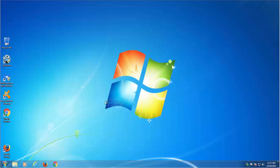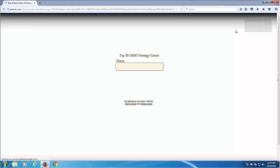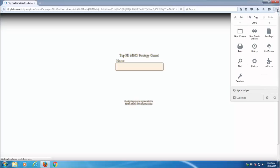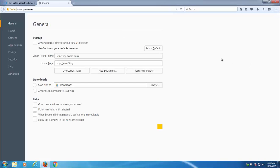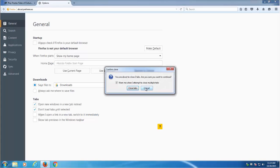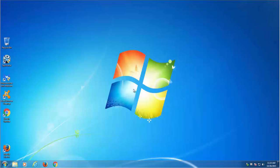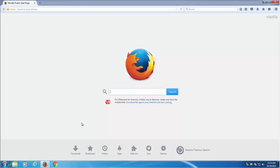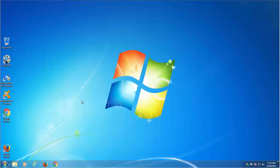In Firefox the routine is similar. Go to menu, options and restore your home page to default. This will open Mozilla's default home page. And as you can see Mozilla Firefox is also clean.